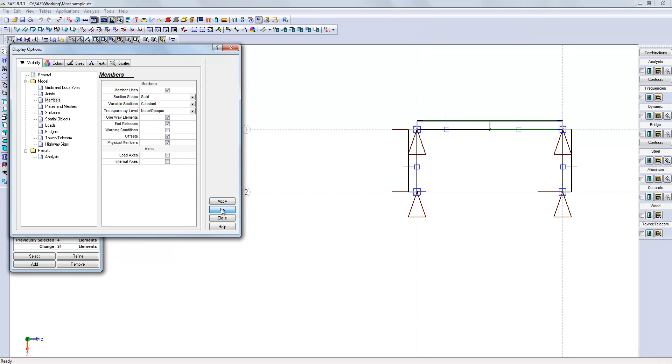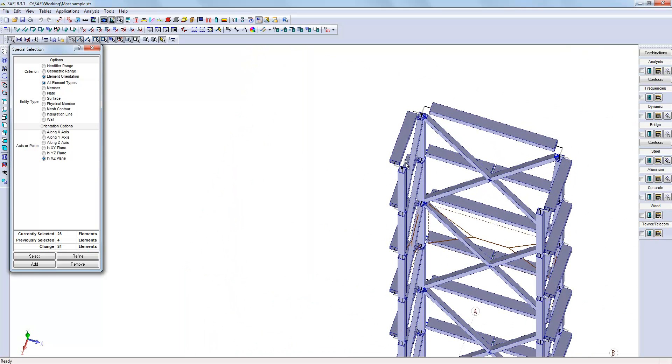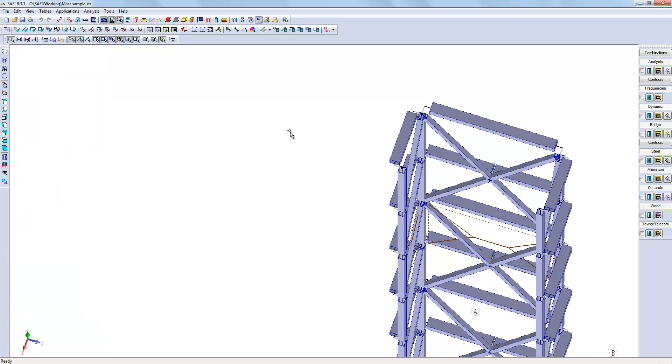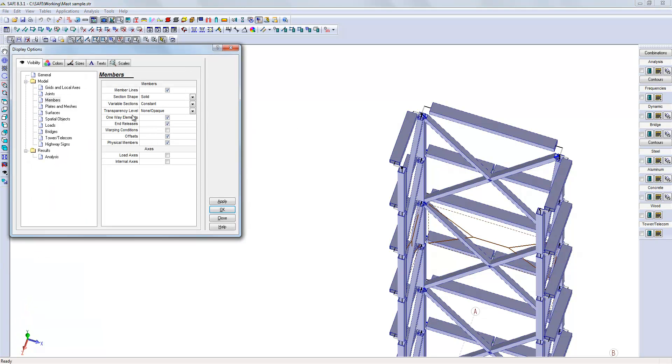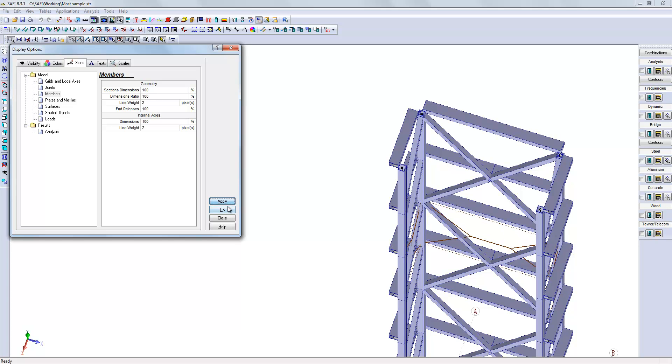If I look at the structure from a solid modeling view, I can see now that the members are outside the columns. From the display options, I can also ensure that the displayed dimensions are 100% for the members so they look more realistic.